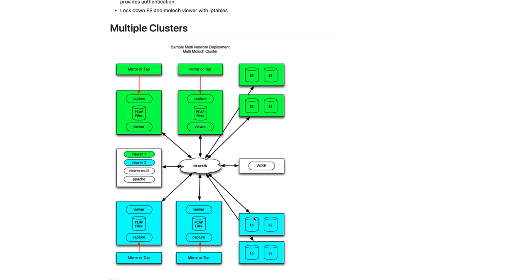They each have their own Elasticsearch cluster and everything else, but they can share a WISE system. When the operator comes in, they're still going to be talking to the same Apache server for authentication.